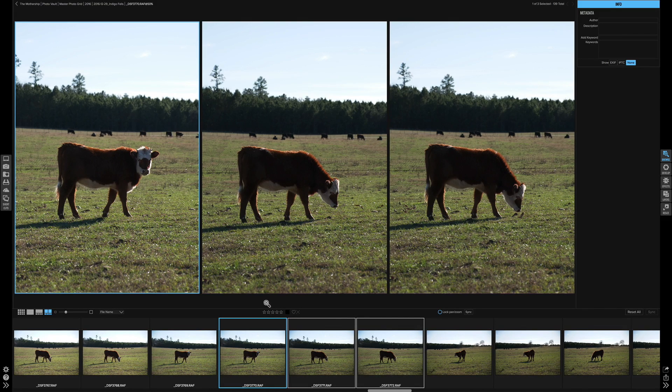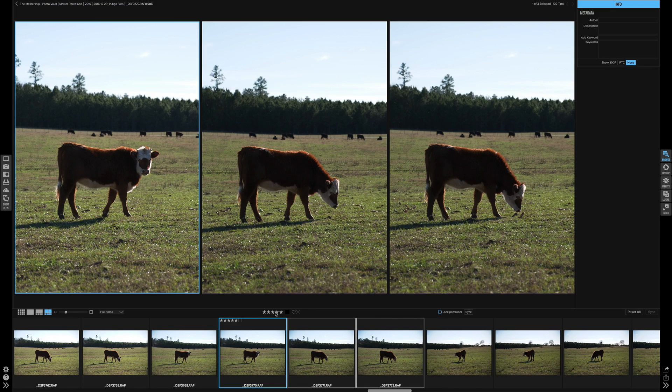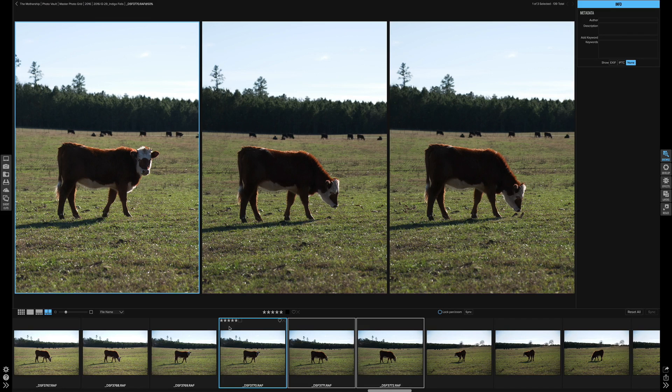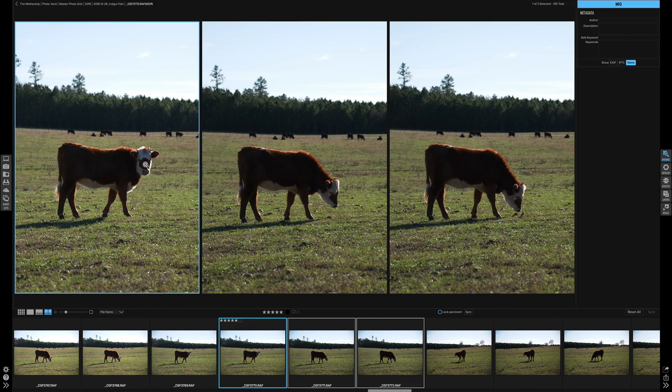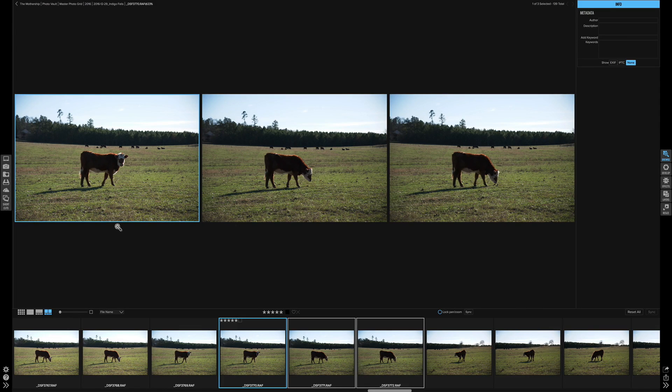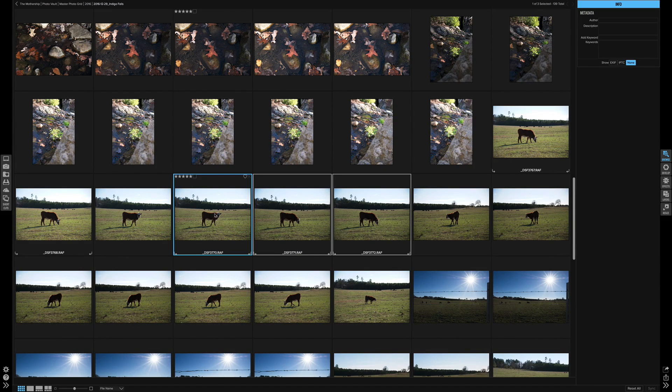I can come down here to these stars and click the five and as you can see here in the film strip it automatically five starred that photo for me. When I get back into the grid view I know this is my favorite photo so now I can just zoom them all back out and I can go back into my grid view and that is my five star.